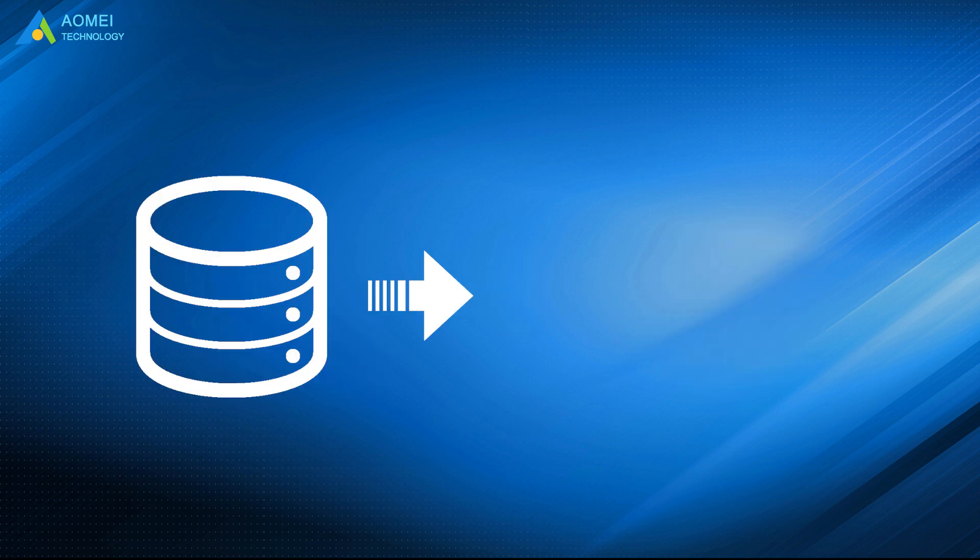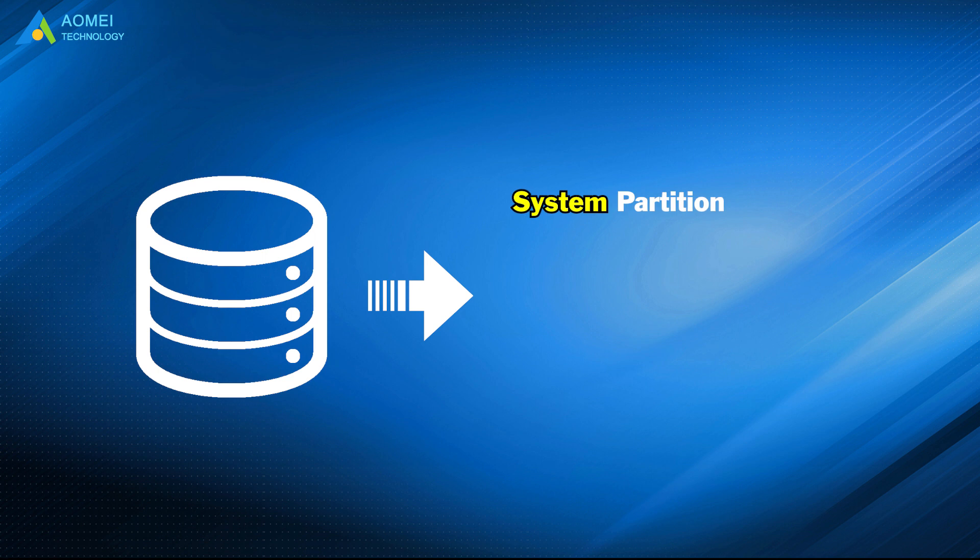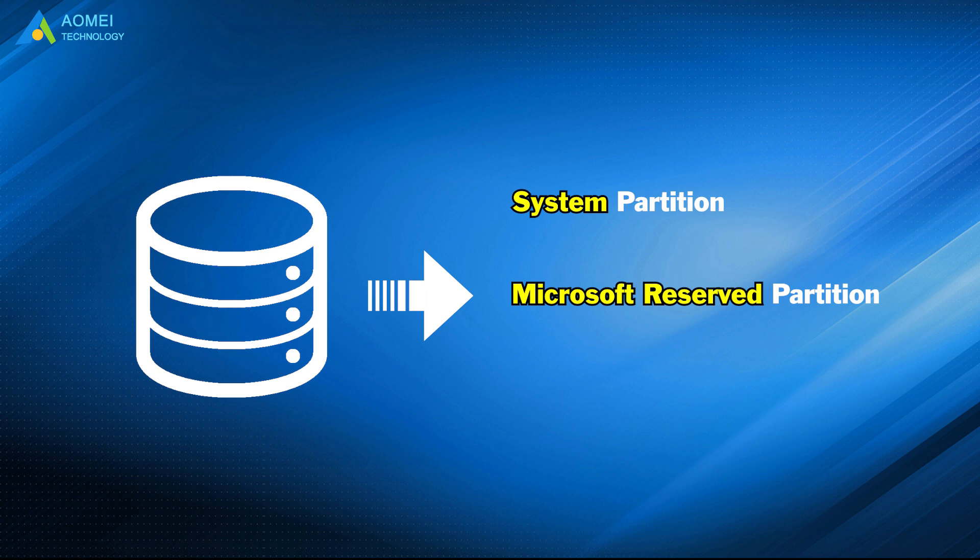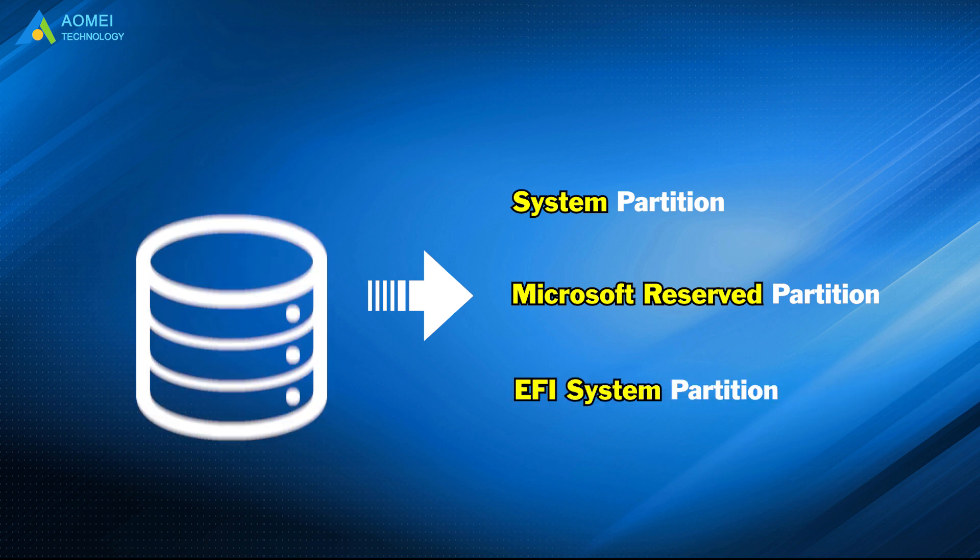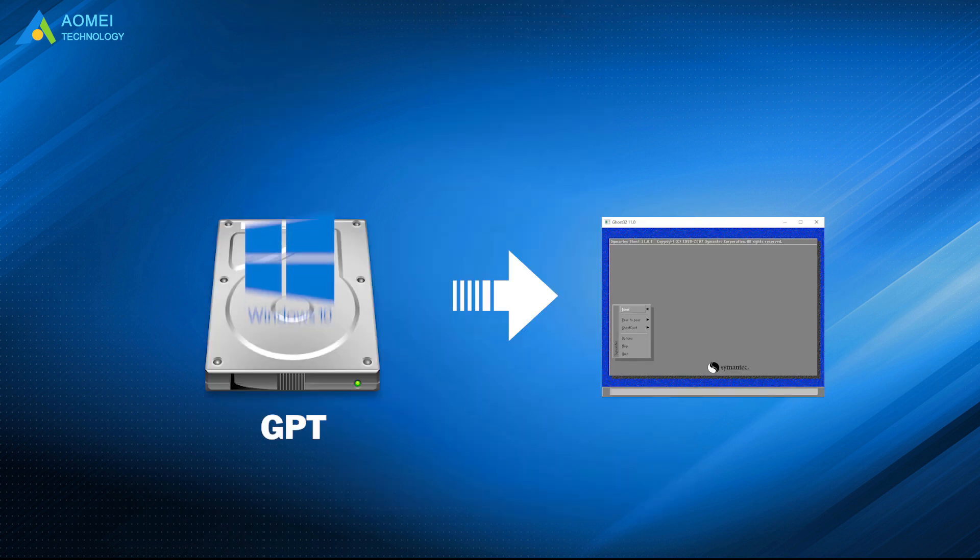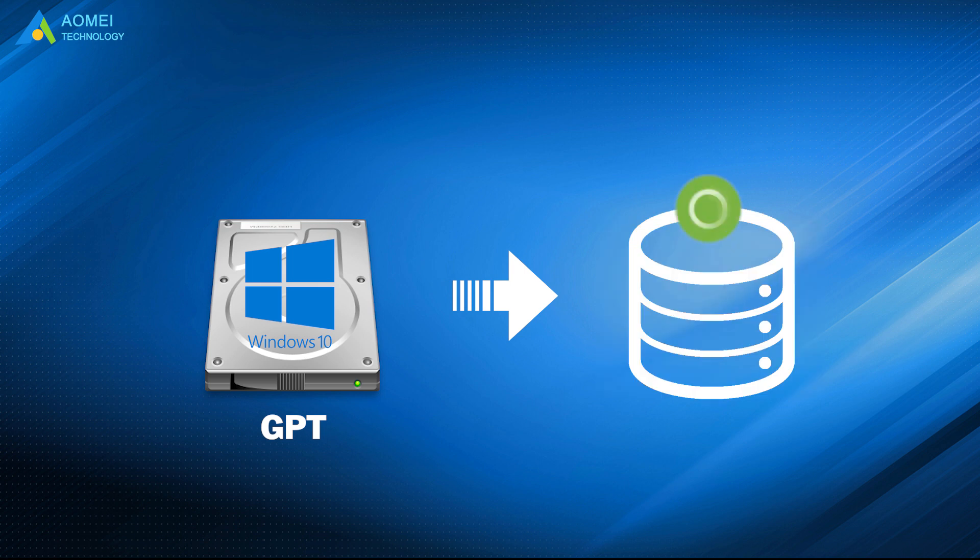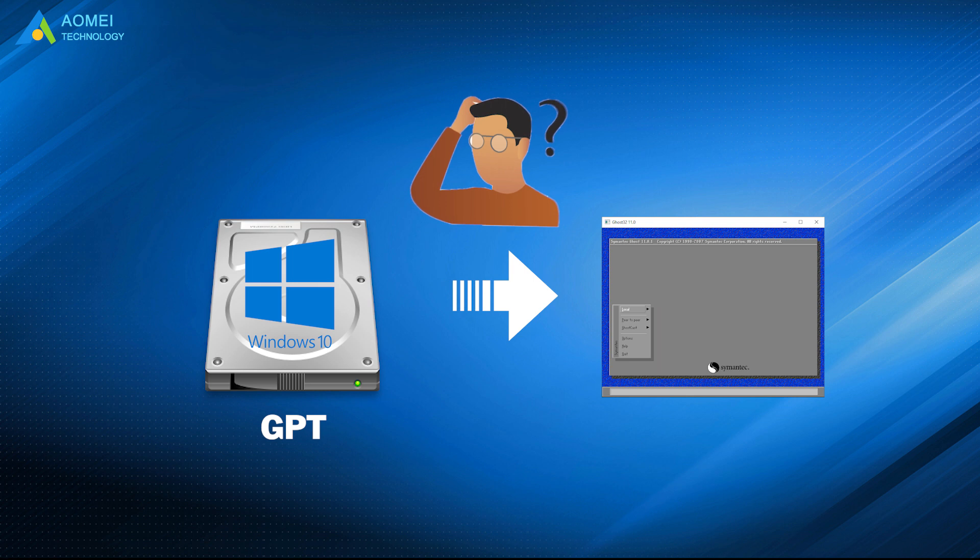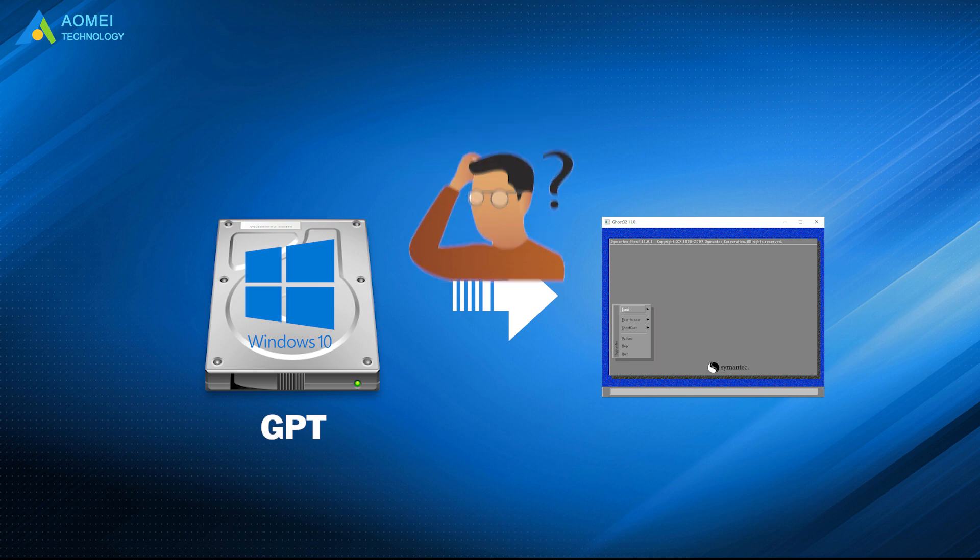There are System Partition, Microsoft Reserve Partition, also called MSR Partition, and EFI System Partition, also called ESP Partition. And they are hiding in Windows. If you need to ghost Windows 10 on a GPT desk, you should backup these three partitions at the same time. Then, how to ghost Windows 10 UEFI? We bring you two ways here.